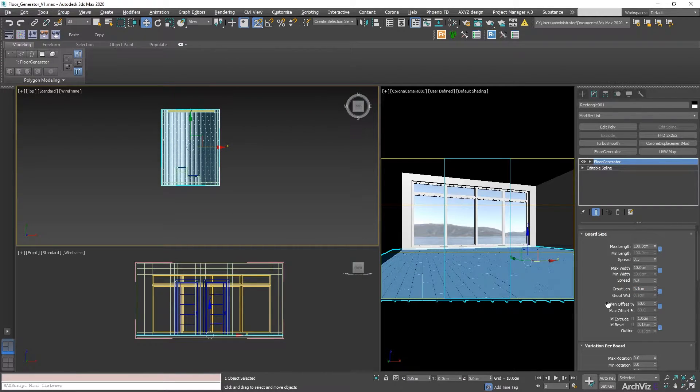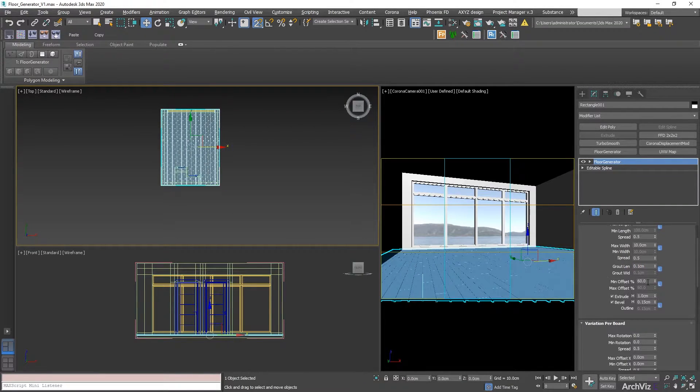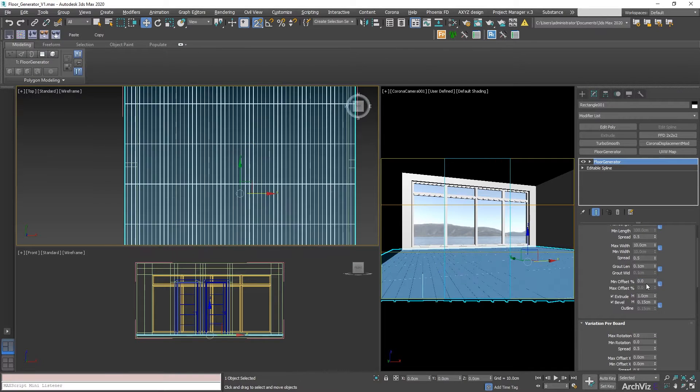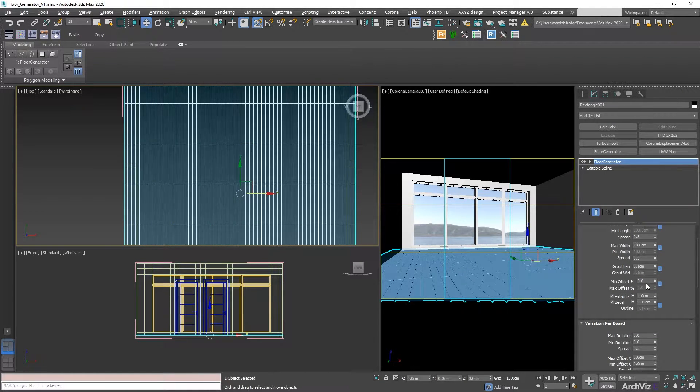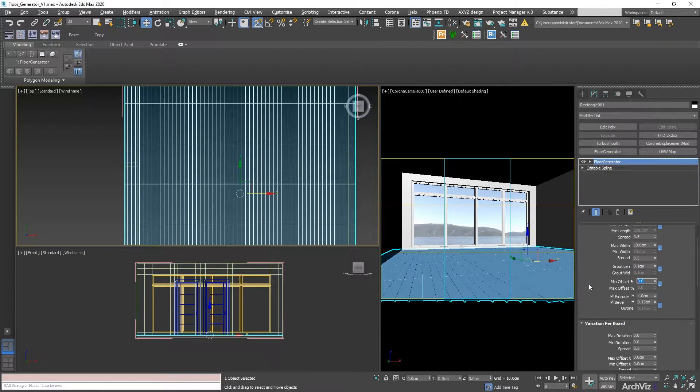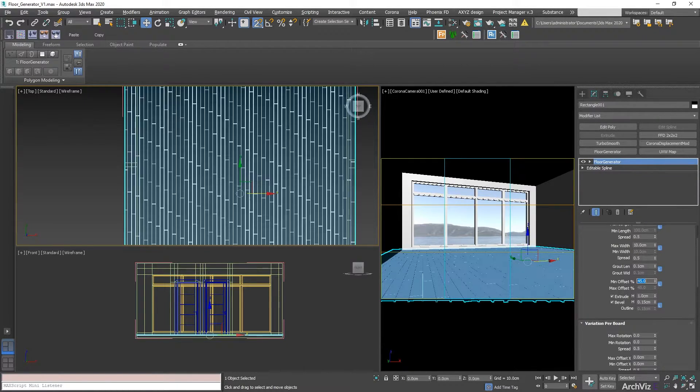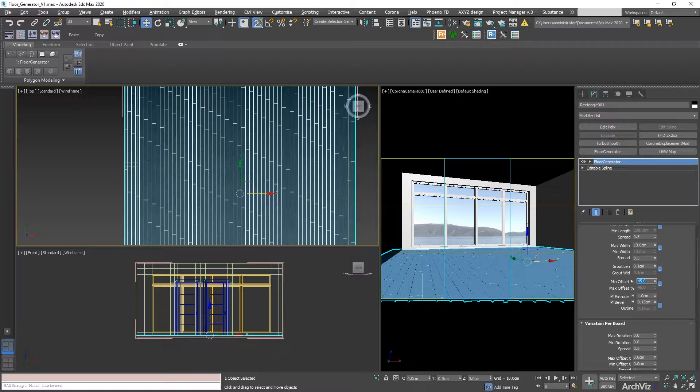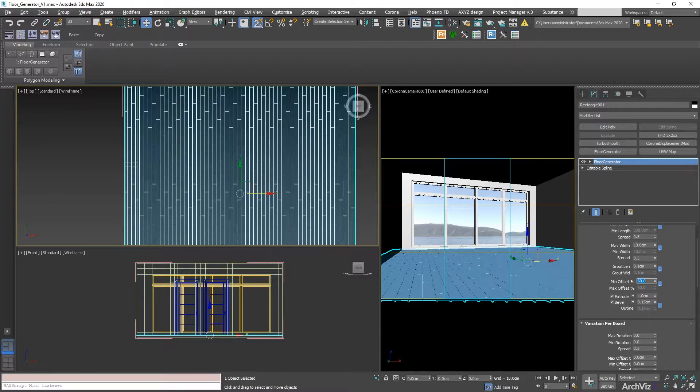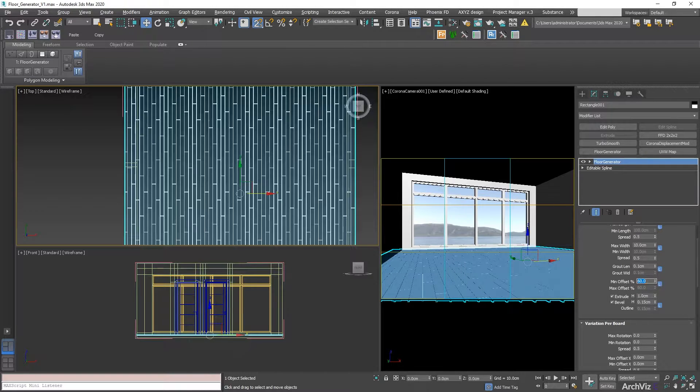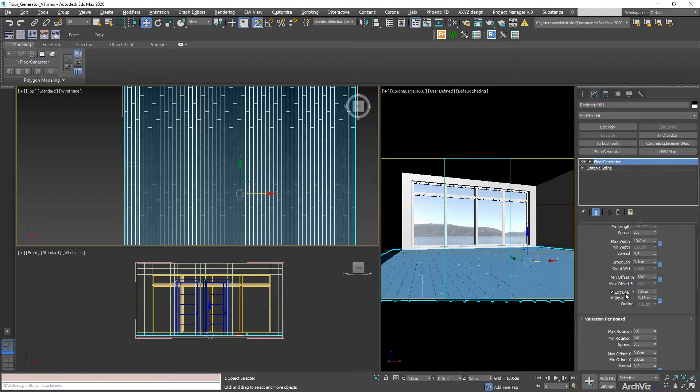We're also going to be changing the offset. What the offset is going to do is modify the offsetting of each one of the pieces of the board. Sometimes we're going to be using 45. In this case, I like to use 60, which is standard for most of the floorings.